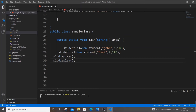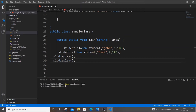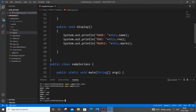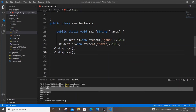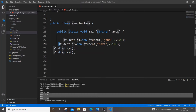I compile with javac and run with java SampleTask. As you can see, I'm getting the output in the correct format: name, roll number, marks — John, 1, 100 and Ravi, 2, 200. The first set of values corresponds to the first object and the second set to the second object. This works fine — this is creating multiple objects.